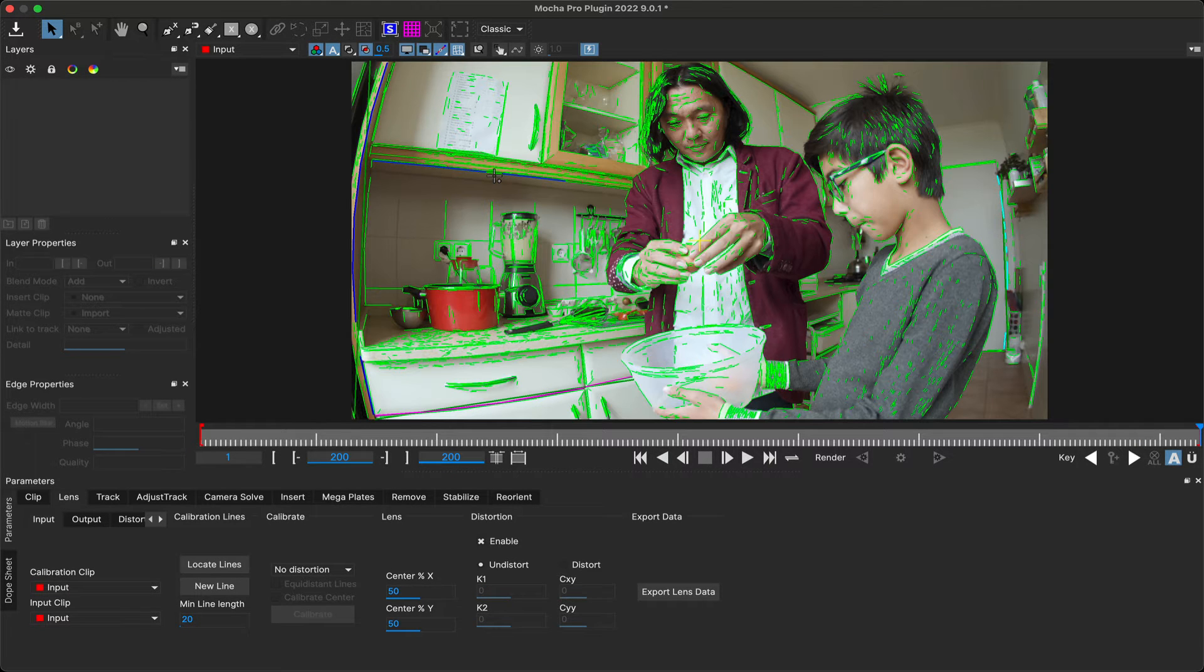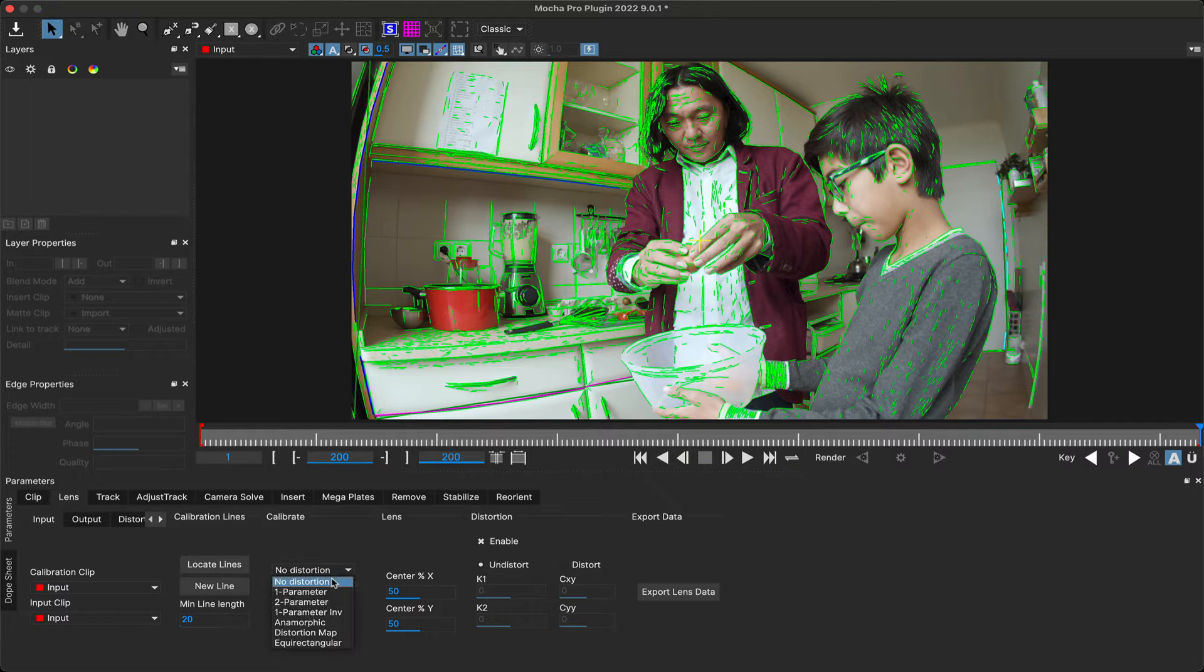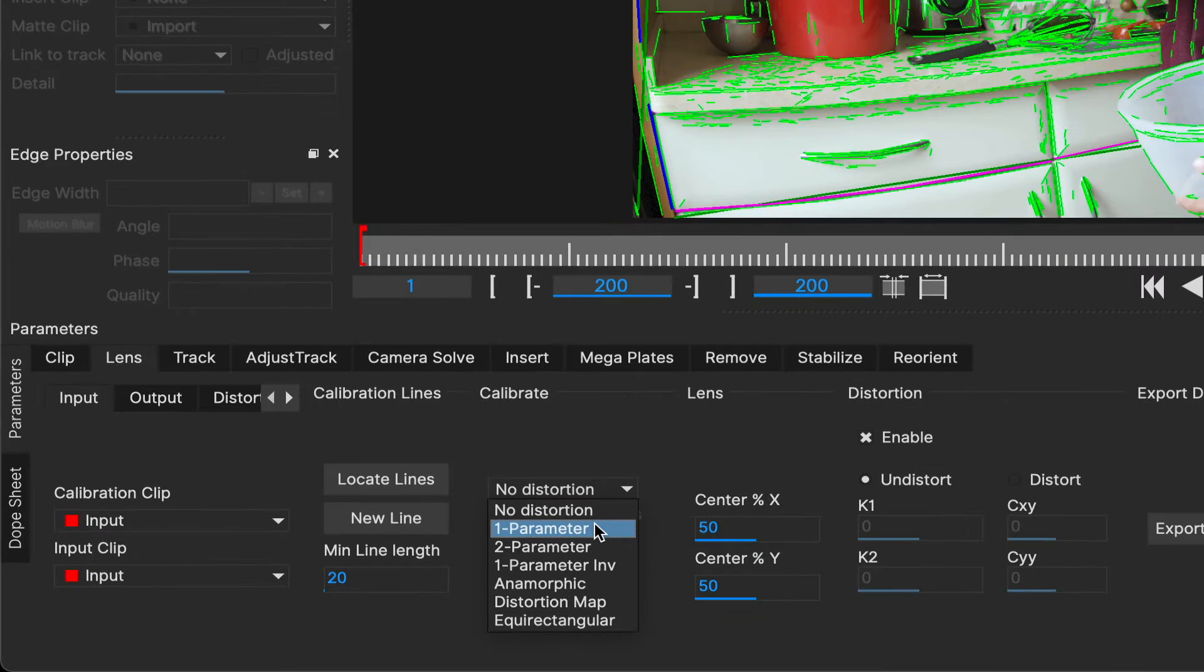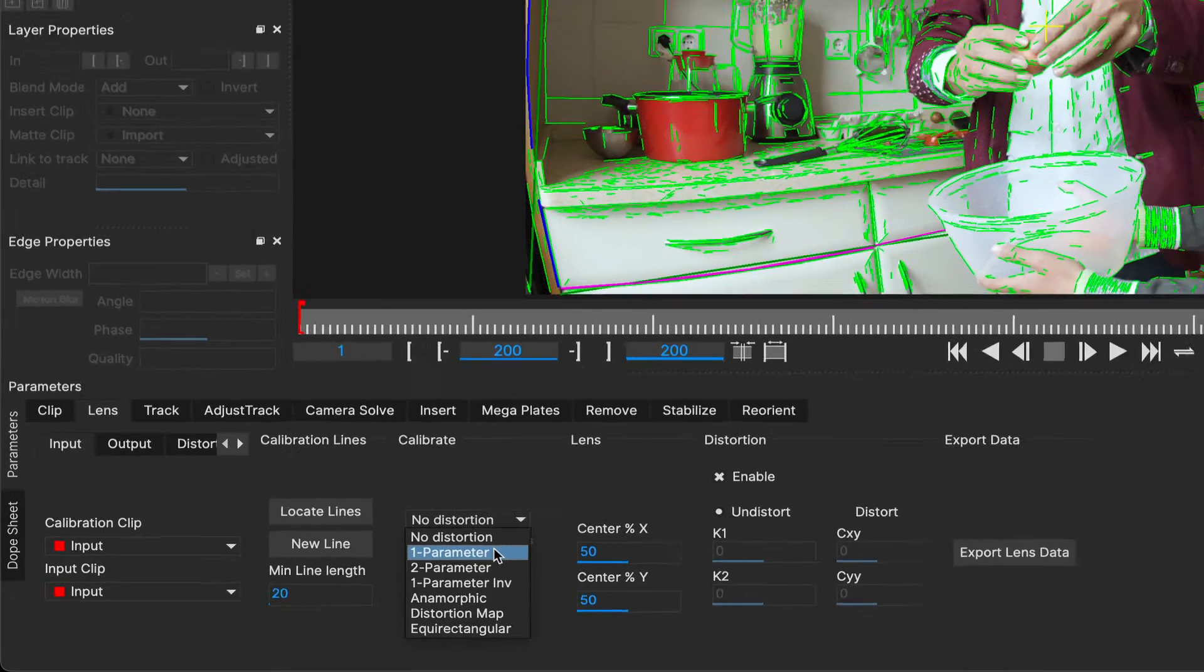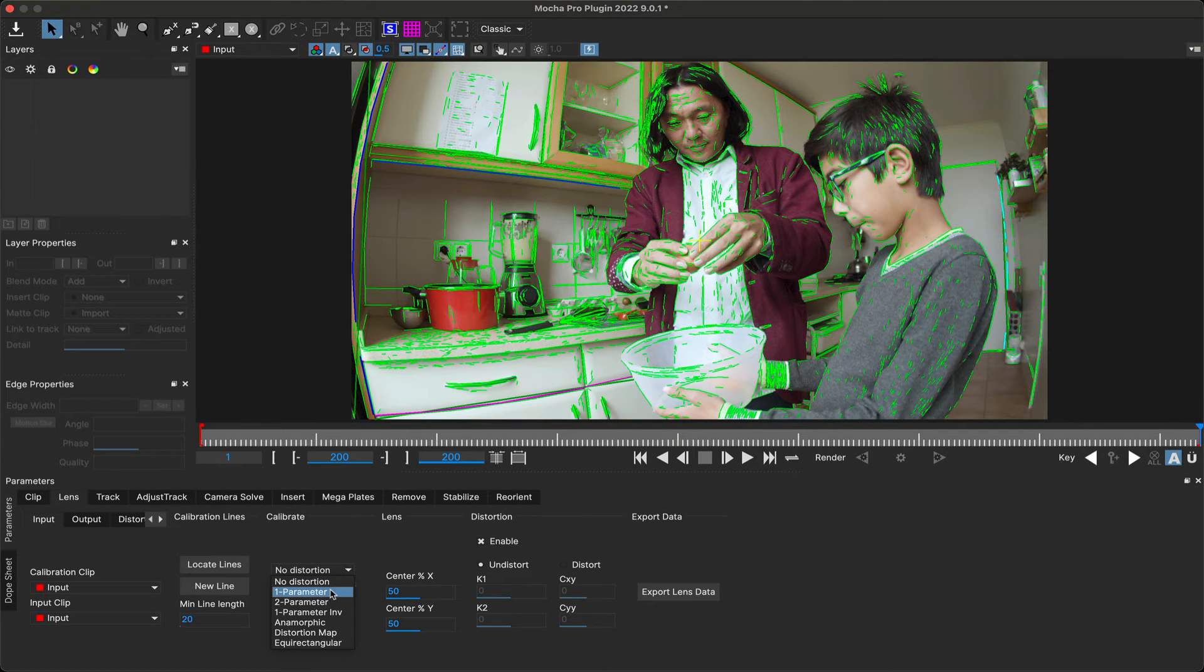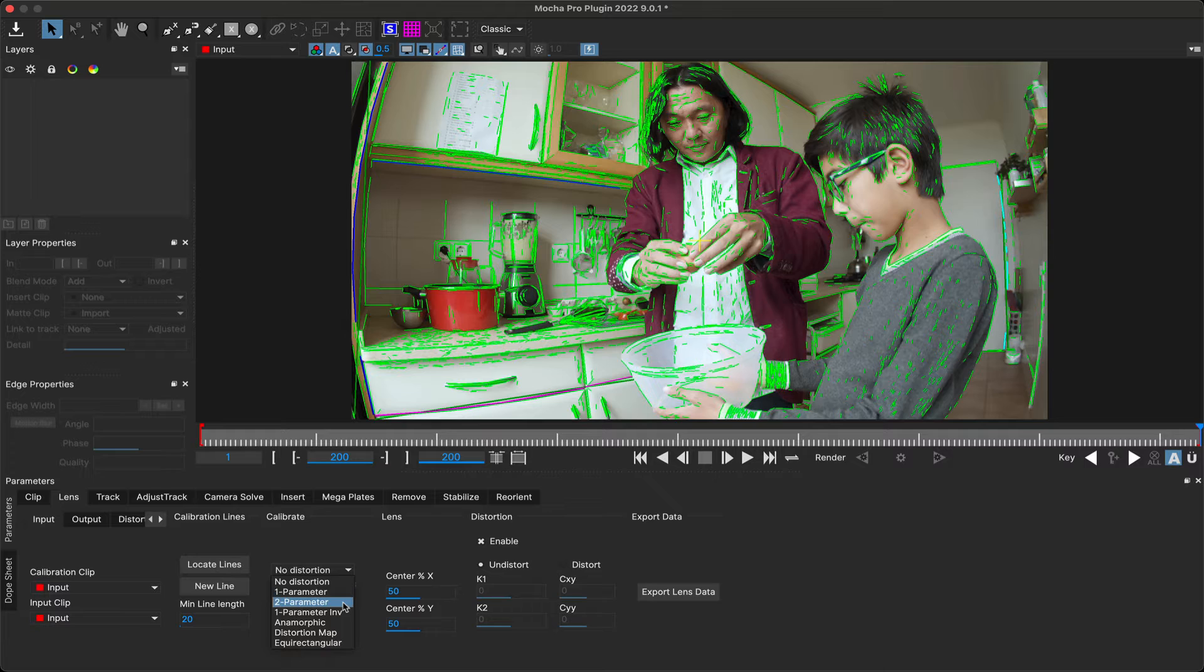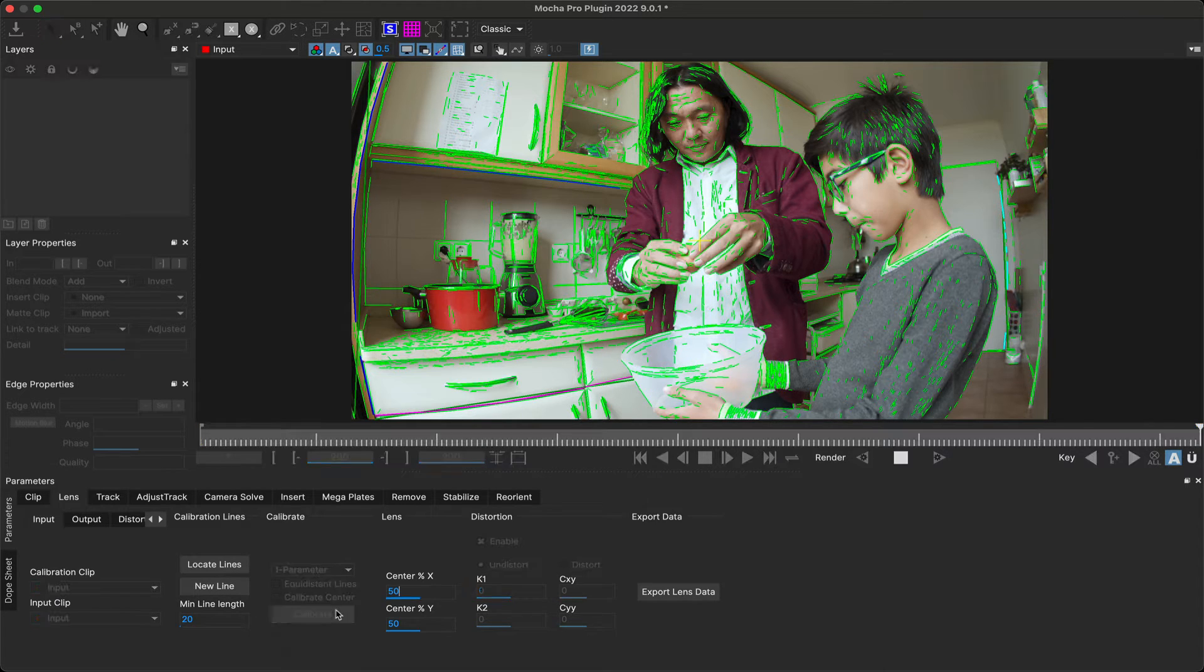Once you have your candidate lines selected, you can then choose a calibration type. It helps to know the type of lens you're working with, but it's best to try one parameter distortion first, as this is the most common barrel distortion falling away from a central point. If your lens flattens towards the edges in more of a bell shape or a wave, you may need to use the two parameter distortion. See the user guide for an explanation of the different types. Once you have a calibration type selected, hit calibrate.